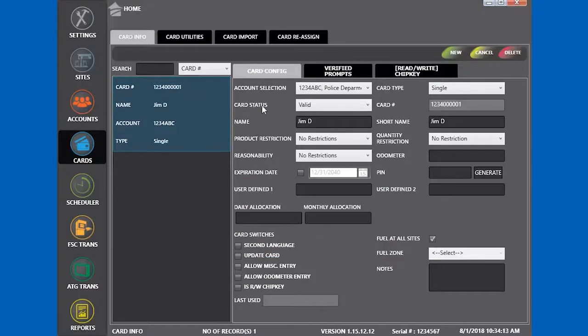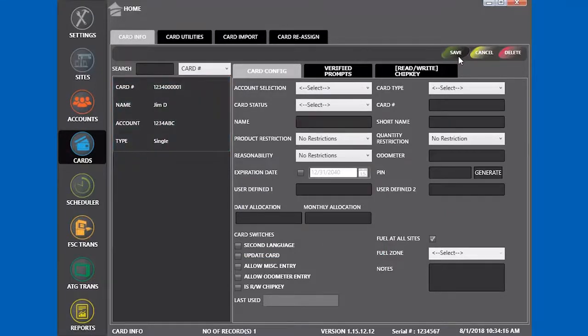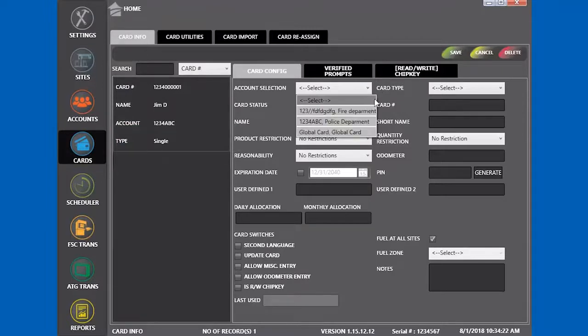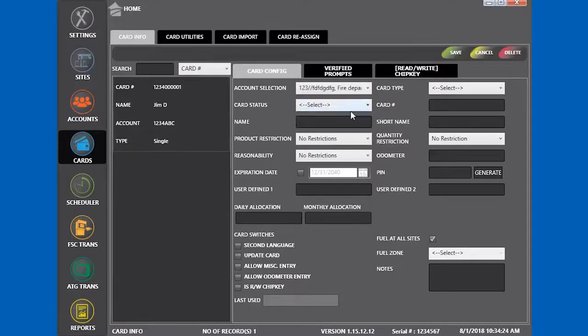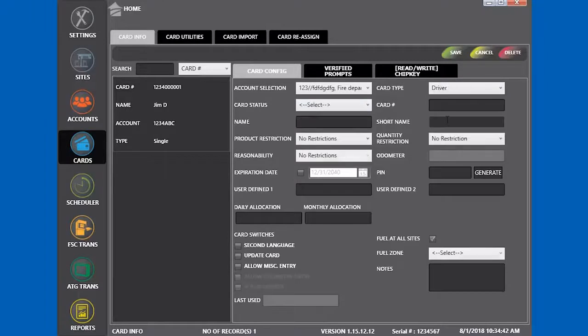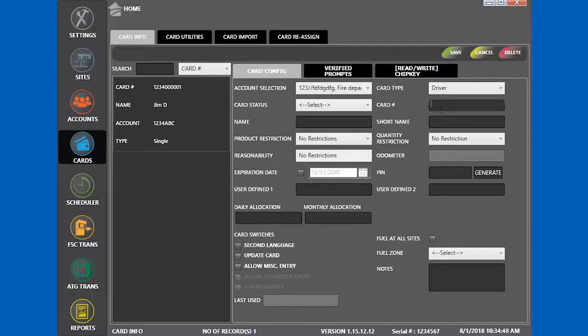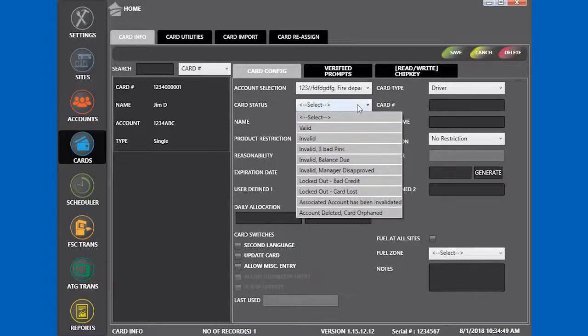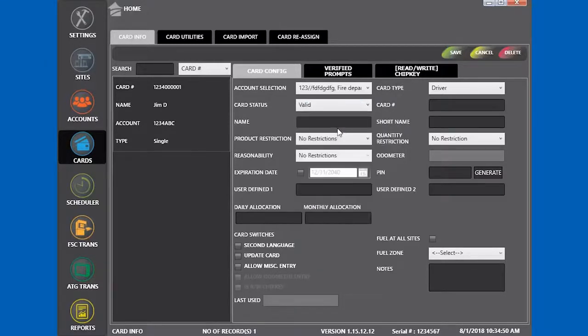Now we're going to set up another card for someone in the fire department. Select the card type as driver. Fill out the rest of the information and save this card.